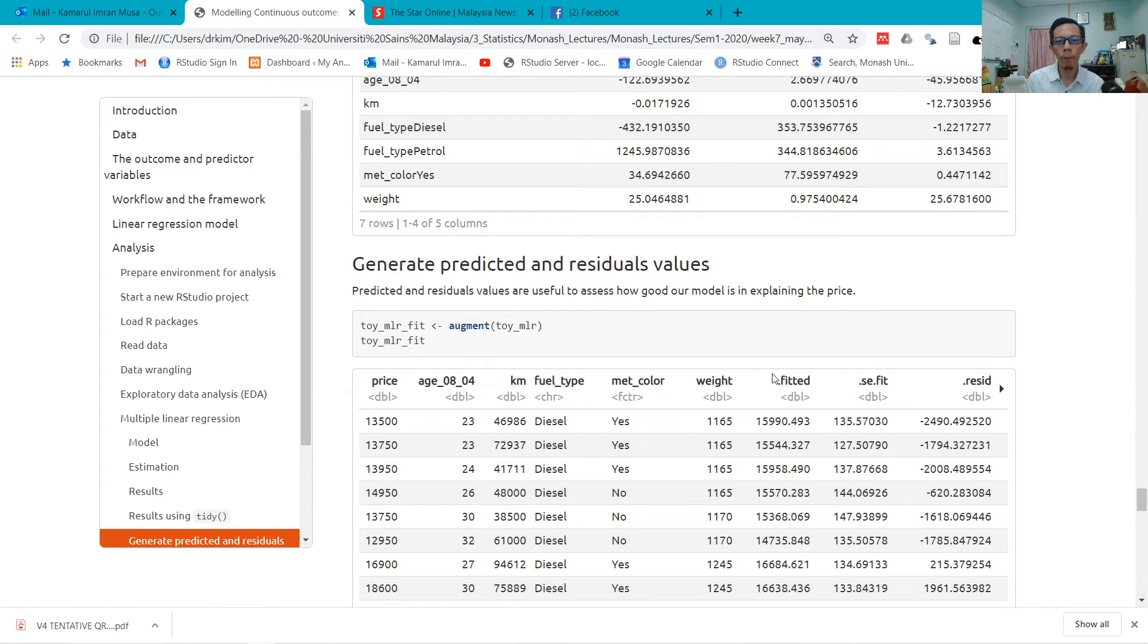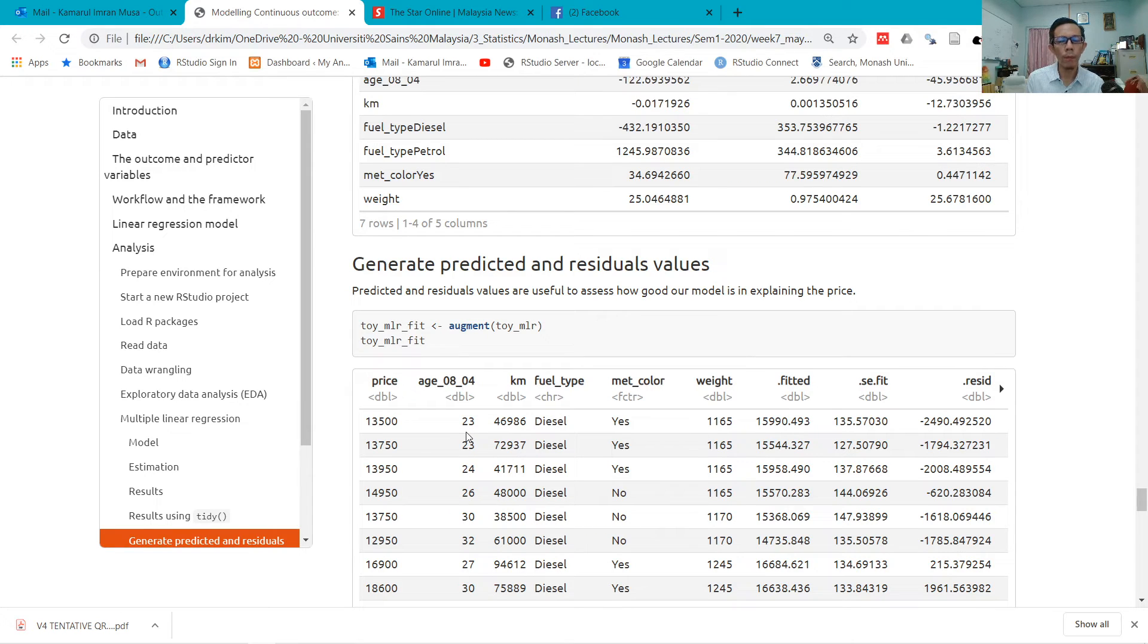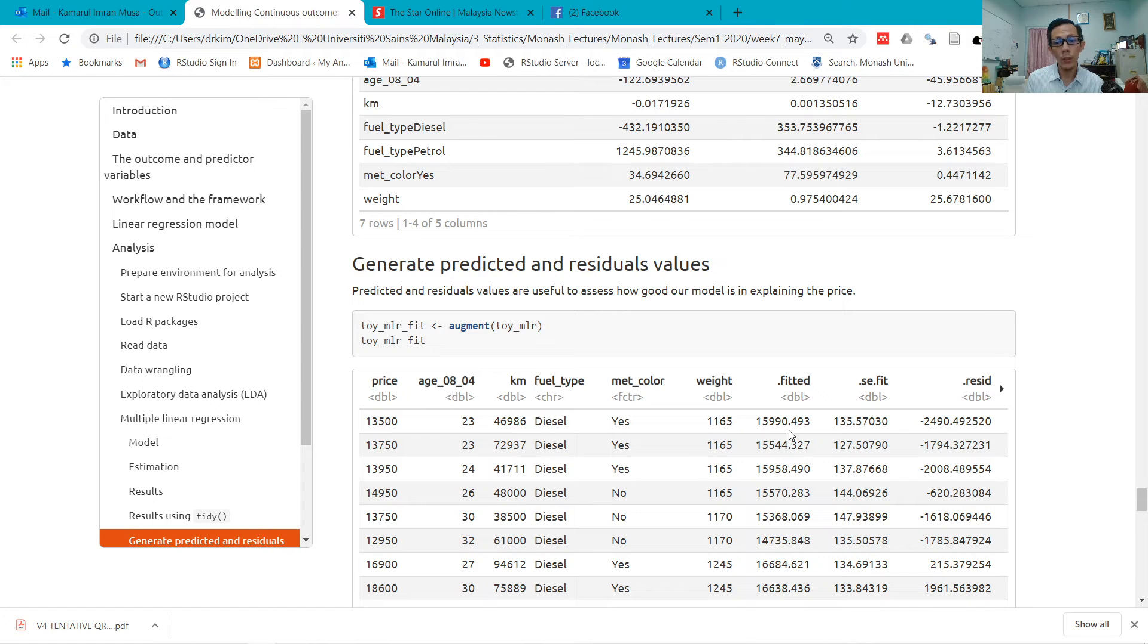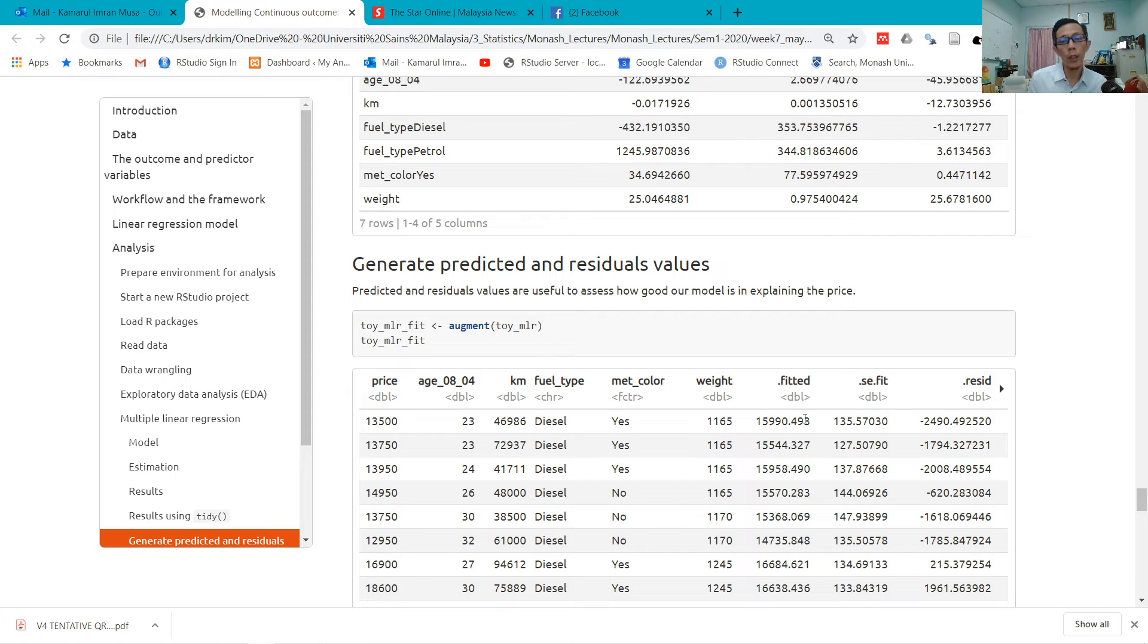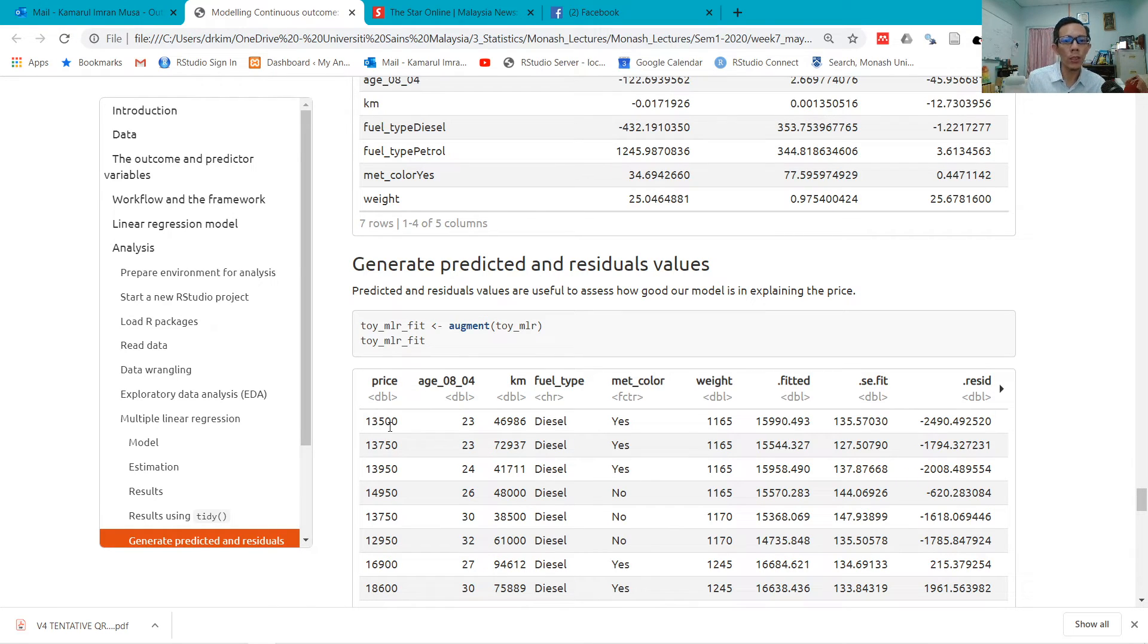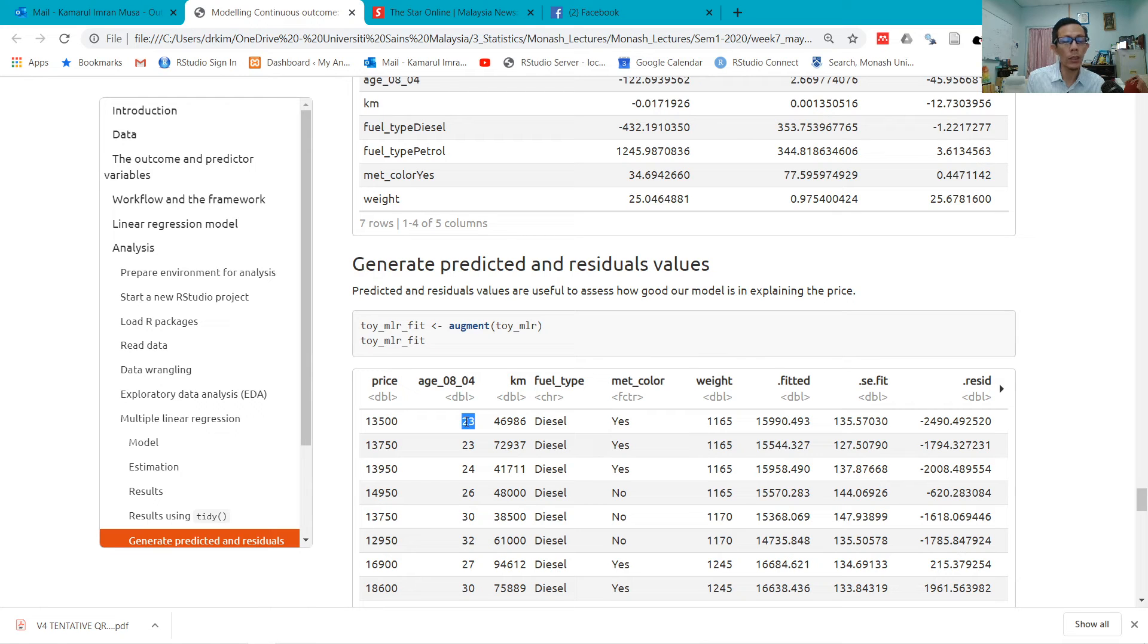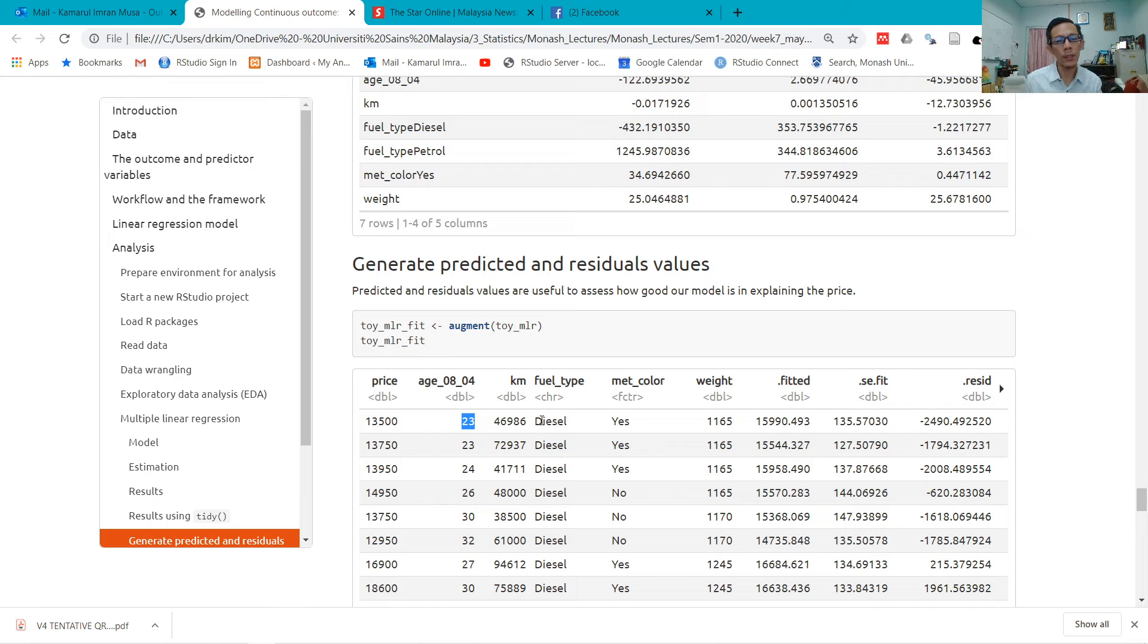Then I use augment to generate the predicted and residual values. So this is the predicted value—this is the fitted value. It means that if we know the age of the car, we know the kilometers, we know the fuel type, we know the metallic color, and we know the weight, we can predict the value of the car. The actual value of the car is 13,500—this is the actual value.